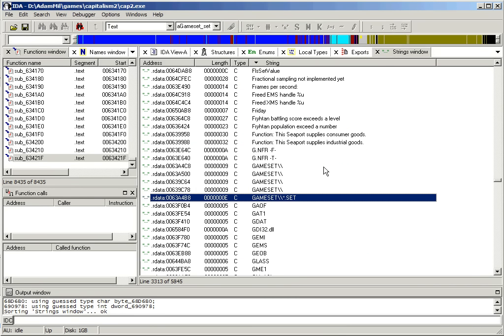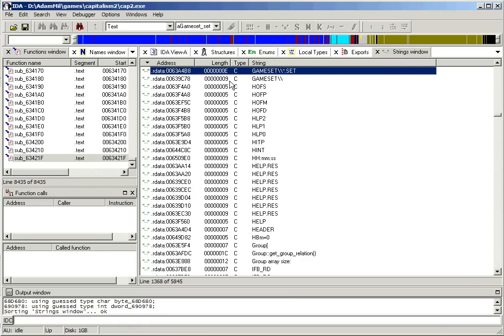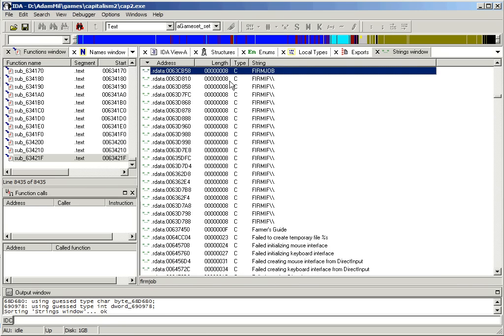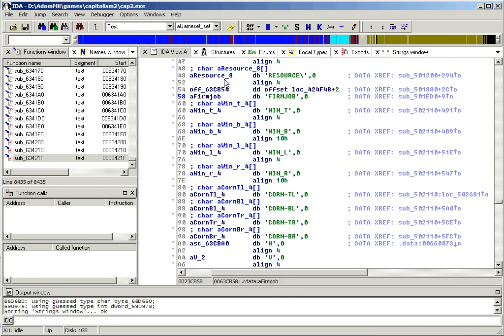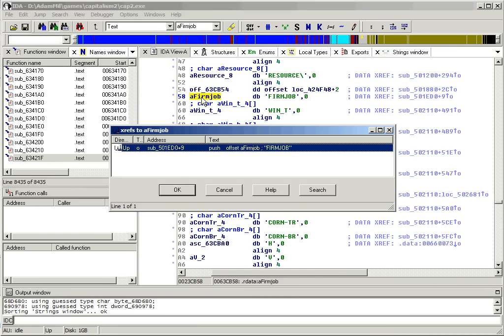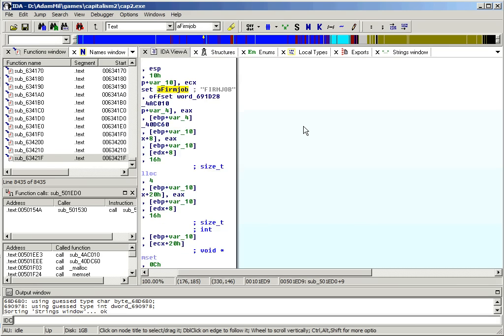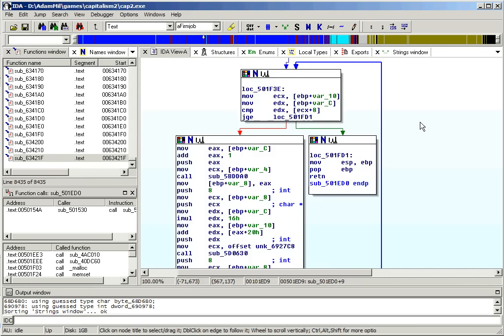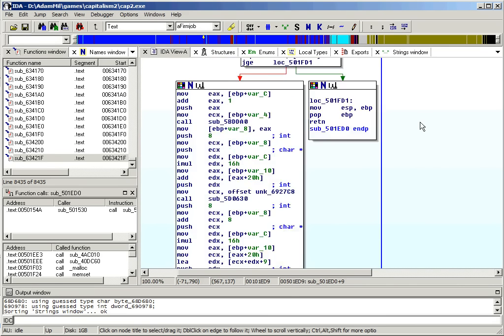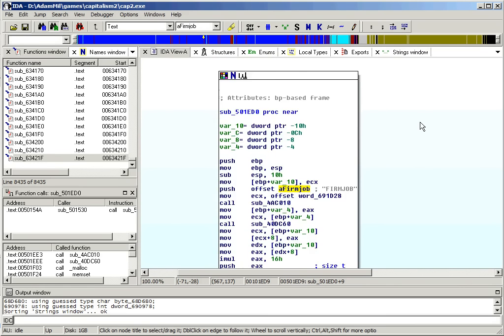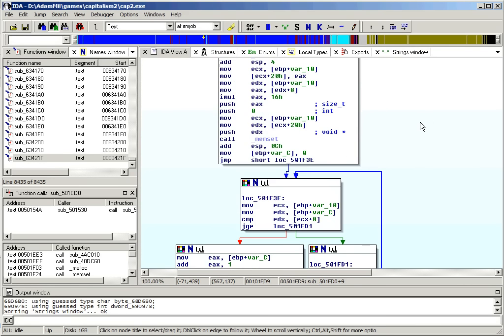Another possibility is to look for one of the tables in the game database. For instance, the firm job table. And this is almost certainly the code which loads the firm jobs out of the database.